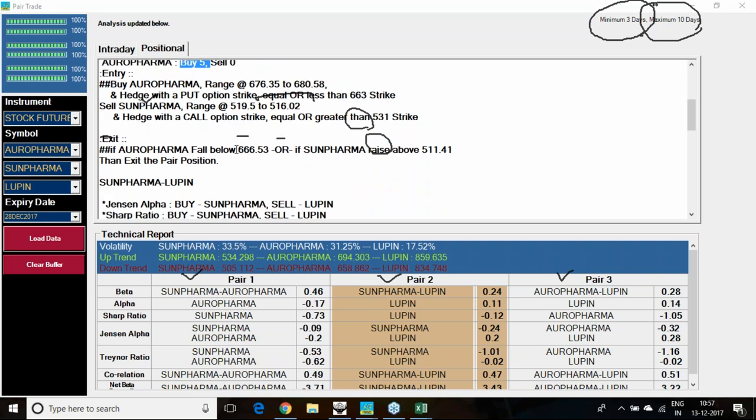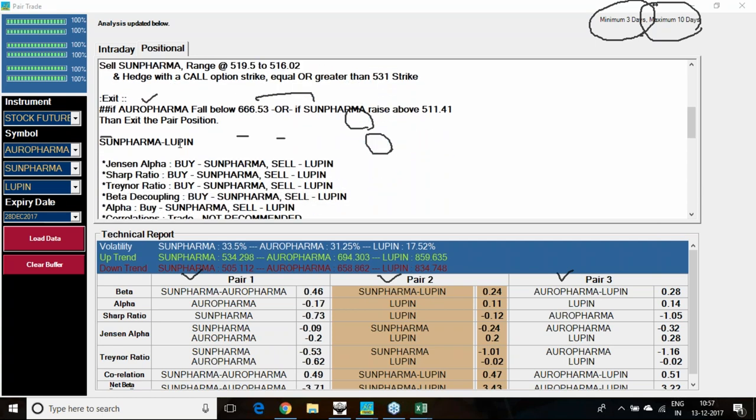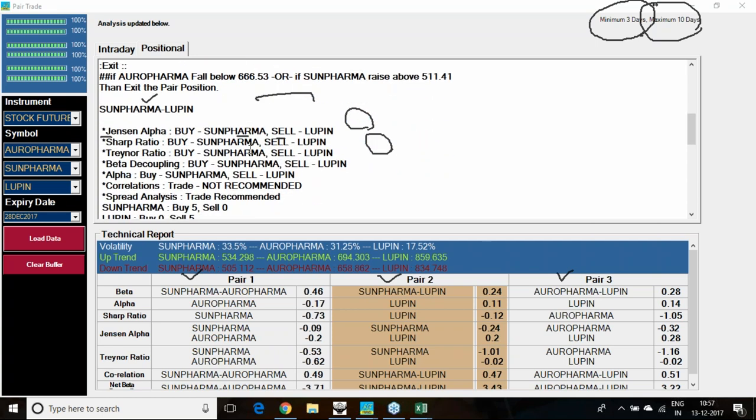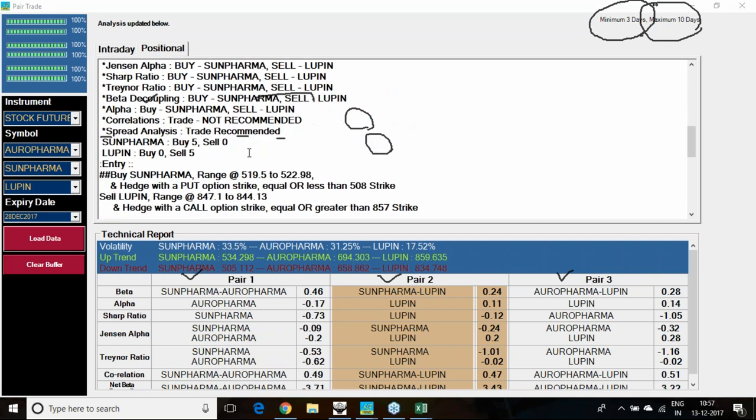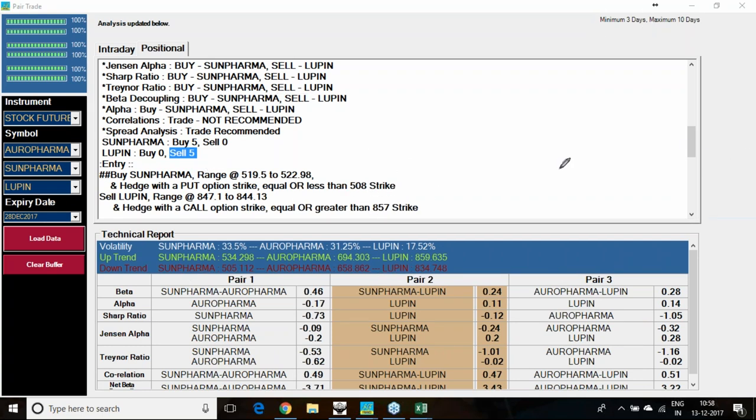Going for Sun Pharma and Lupin, 5 studies are telling to buy Sun Pharma and sell Lupin. Similar kind of study I am getting here. If you are buying Sun Pharma, hedge it with one put option of 508 below—500 strike or 520 strike you can choose. If you are selling Lupin in the range of 847 to 844, you must hedge it with 857 above or 860 strike call option.